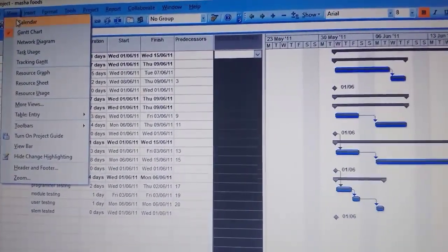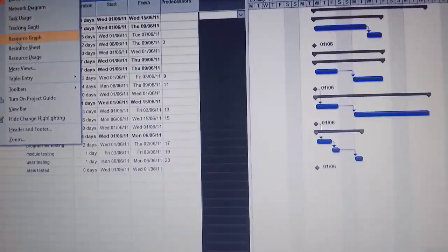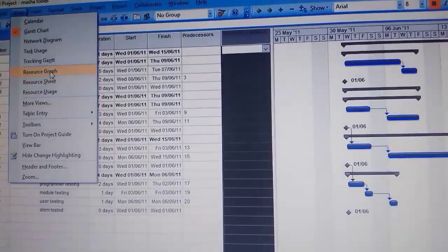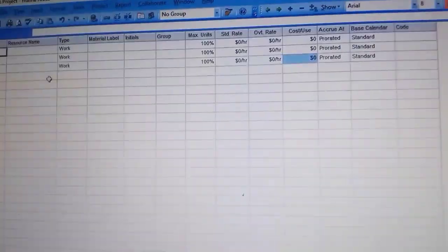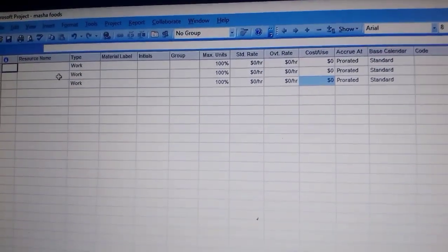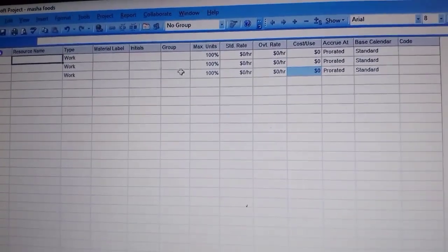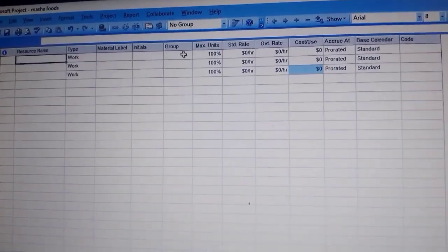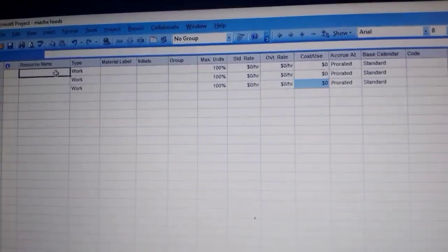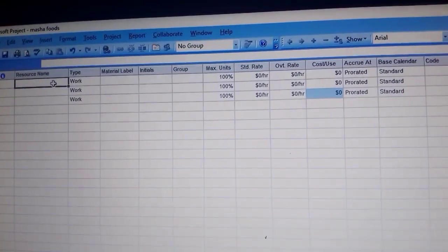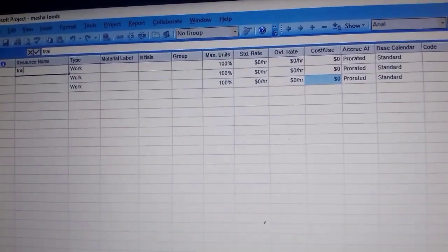Go to View and then go to Resource Sheet. It has to be blank — I'd already used it, which is why these blue figures are there, but it should be plain. The first resource name we enter is the developer.